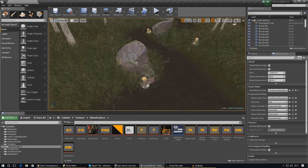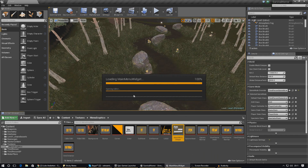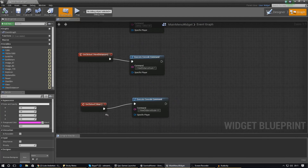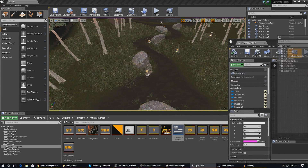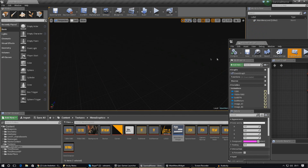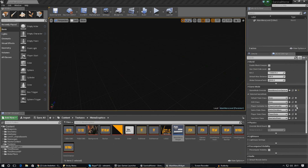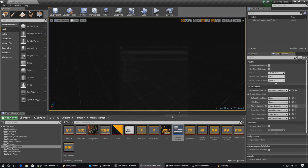One other thing we need to do inside the main menu is get the cursor showing on screen. Open up the main menu widget — we need to cast to the player controller and tell it to show the mouse cursor. Open the main menu level and check the player controller; right now it's the normal player controller. I need to create a new player controller just for the menu, since we don't want the cursor in the normal game. Set it up as Menu Player Controller.